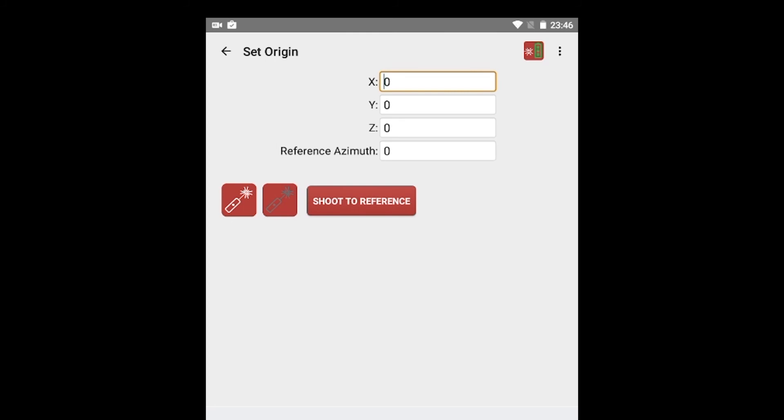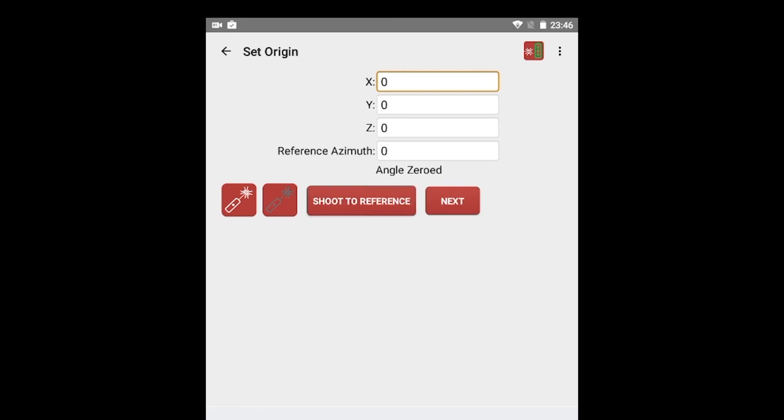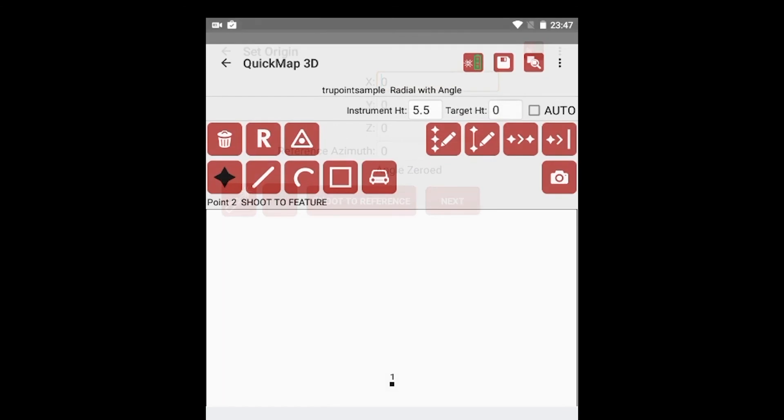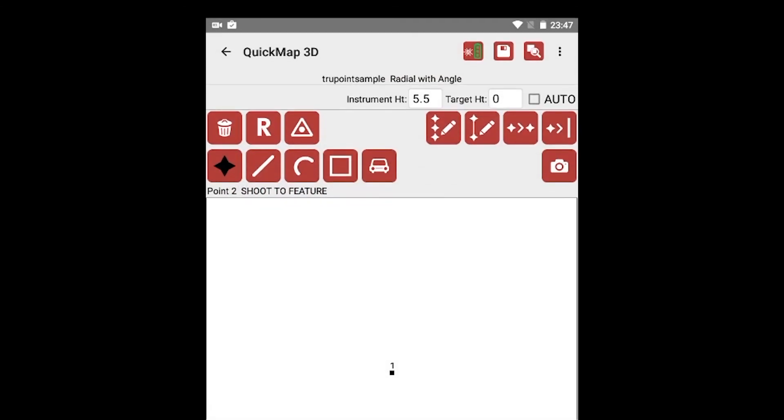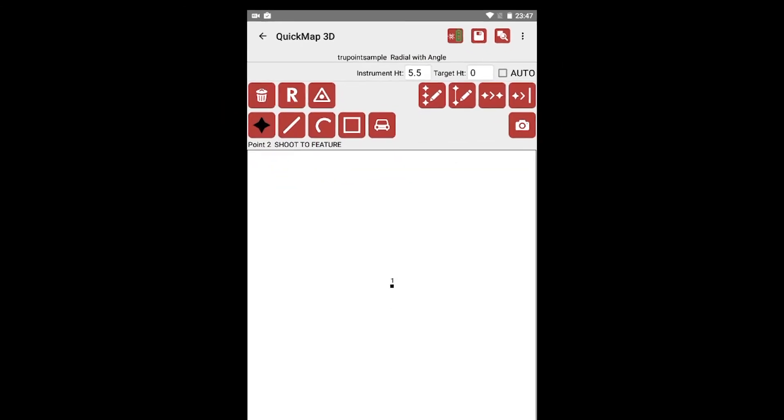You can zero on North or any target of your choice. Aim the TruePoint at your reference point using the red dot or the camera. Tap Shoot to Reference to zero the TruePoint on your reference point. Angle Zeroed will display to indicate the angle has been zeroed correctly. Simply tap Next to continue to the data collection screen and begin mapping.